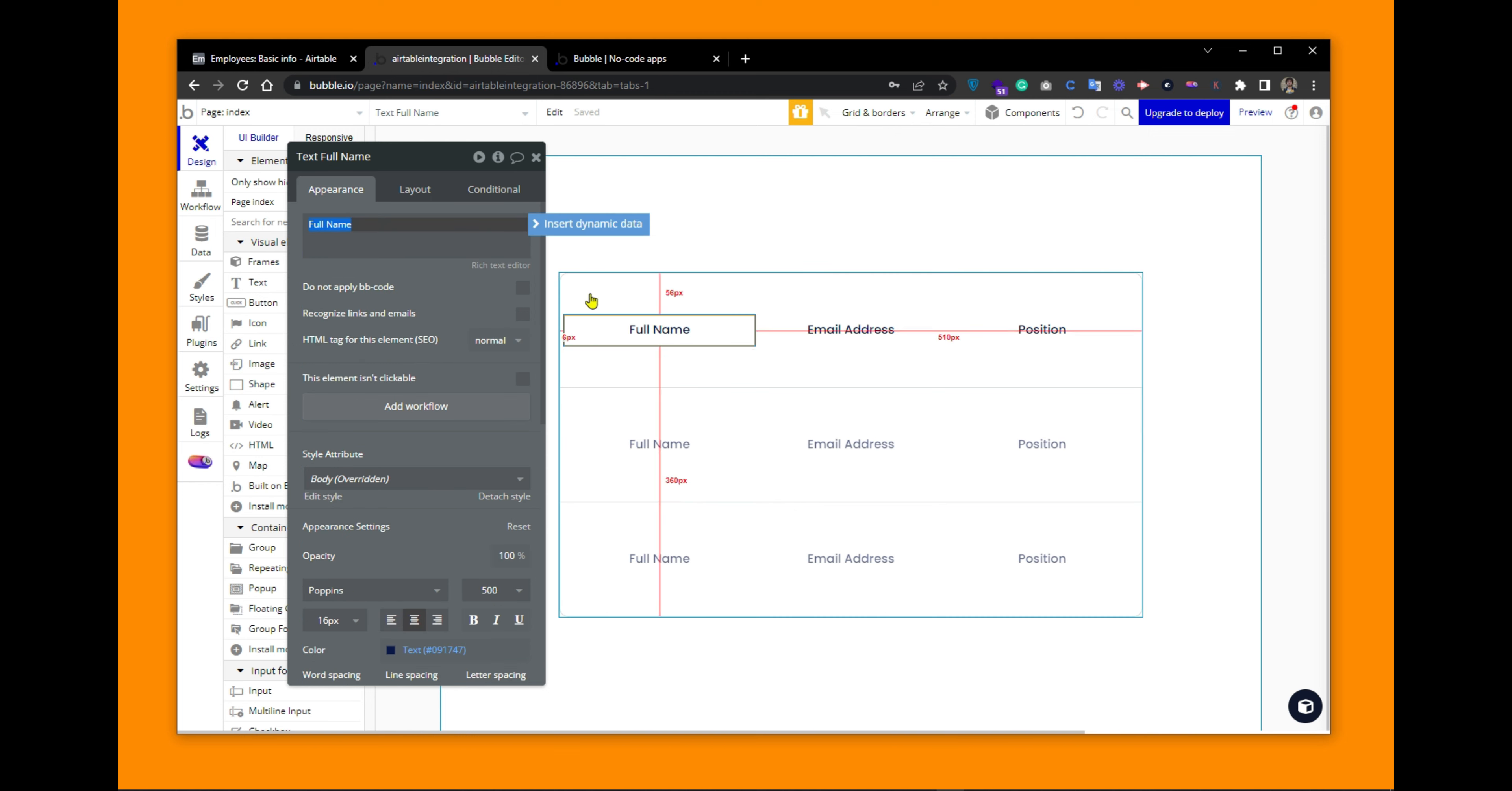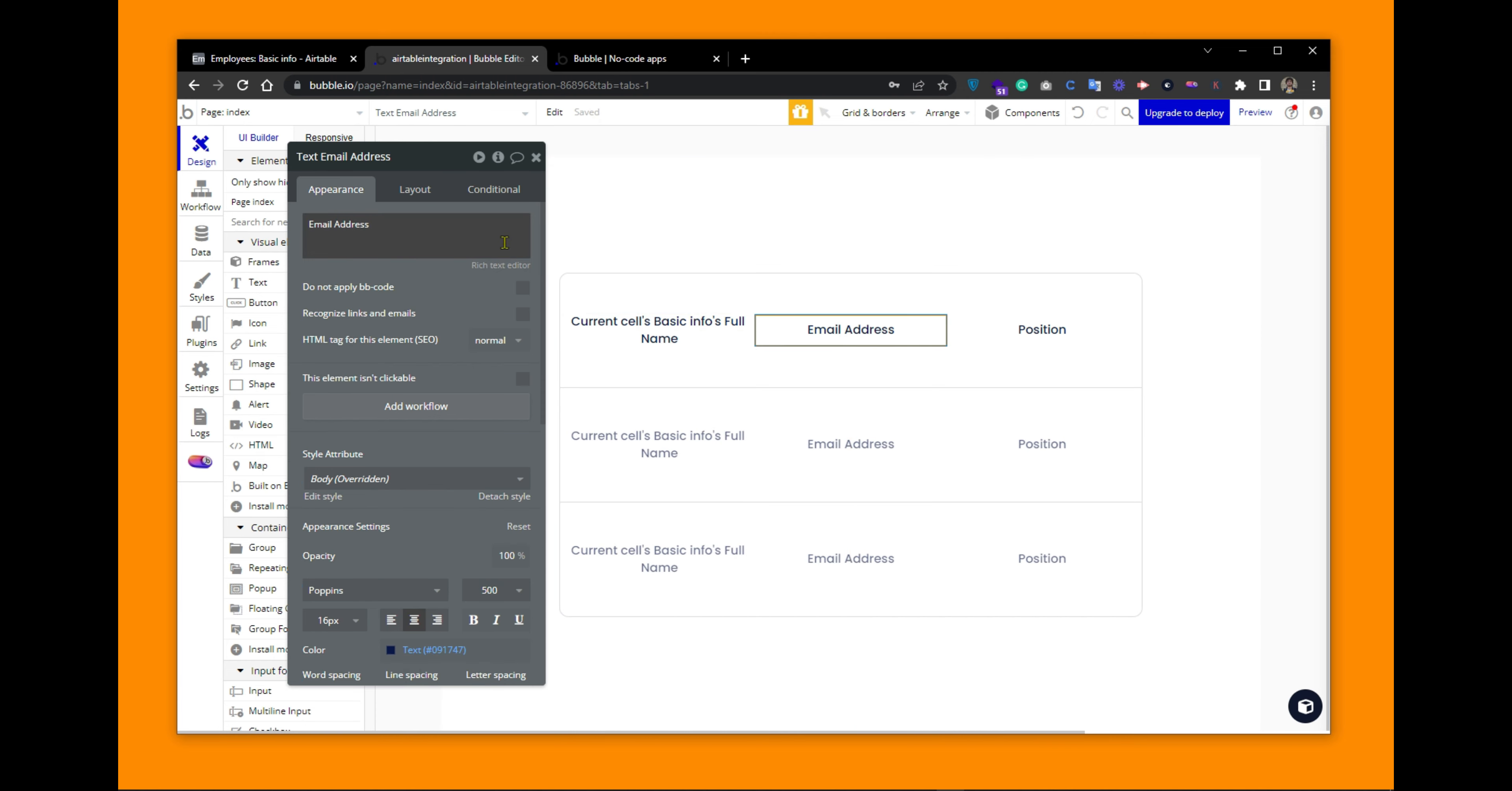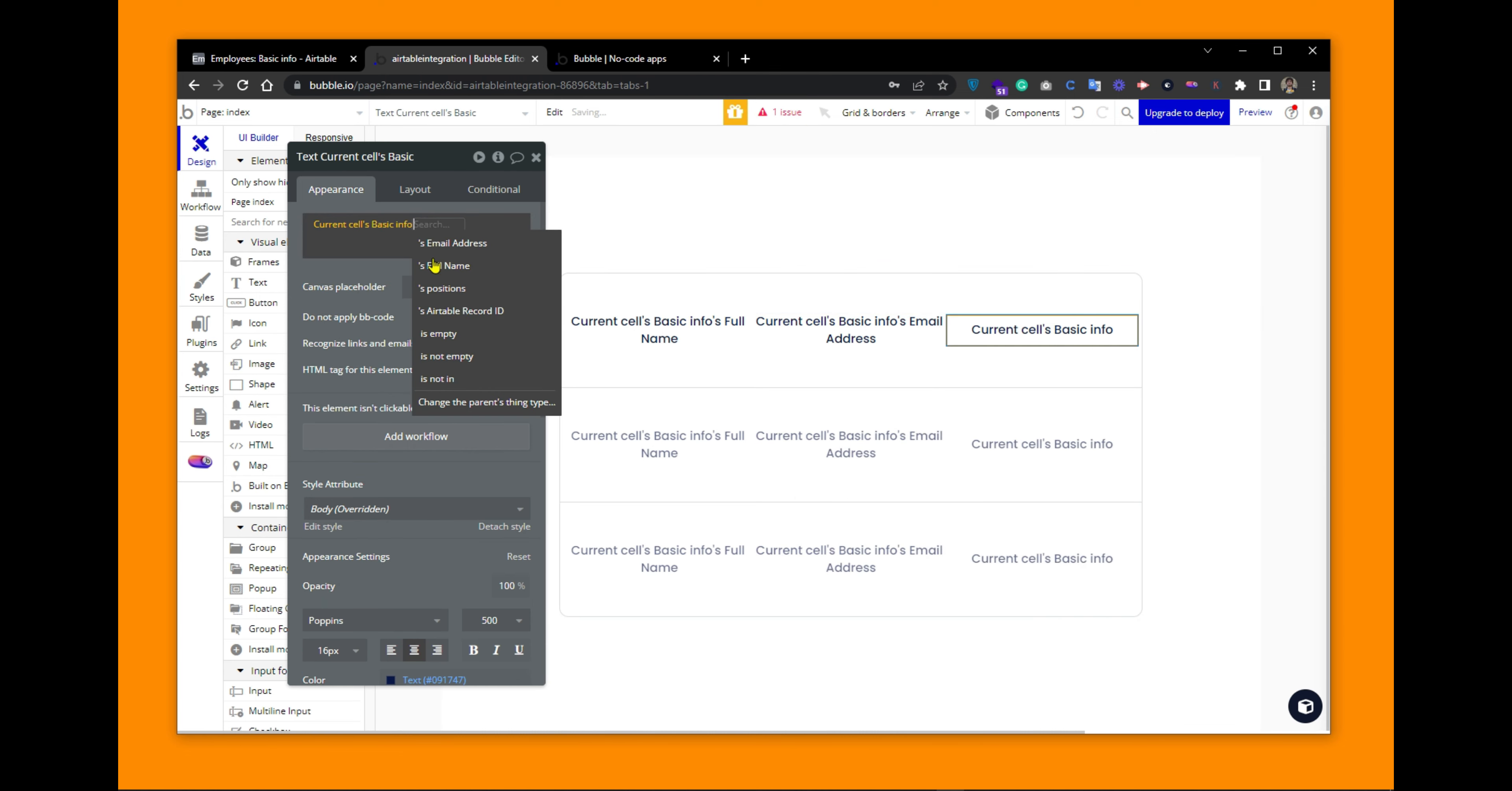Here, what you have to do is insert dynamic data. And the dynamic data would be coming from your Airtable fields. I want the full name here. I want the email address here and the position in the third column.